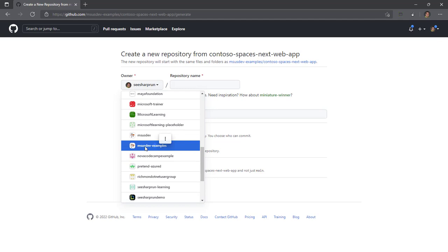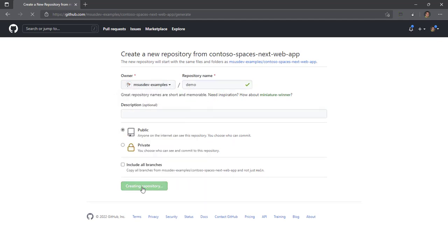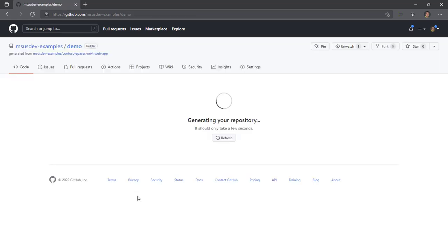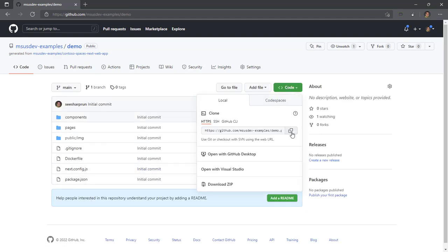I'm going to create a repository called demo. I'm going to create a public repository, and I'm going to use that for the remaining examples. I'm going to clone this to my local machine, so just go ahead and clone it.